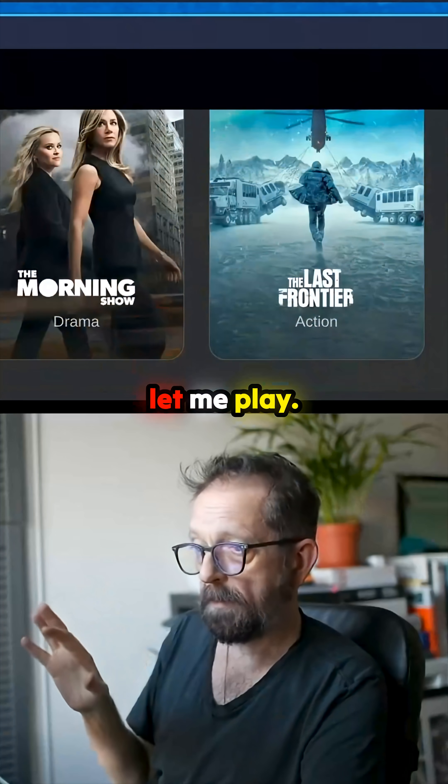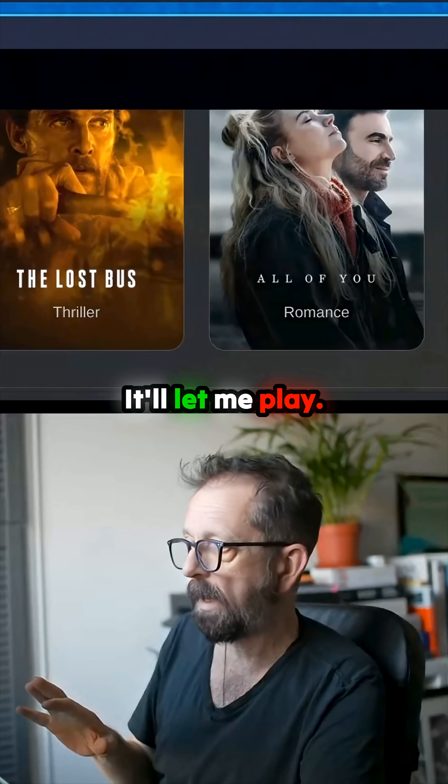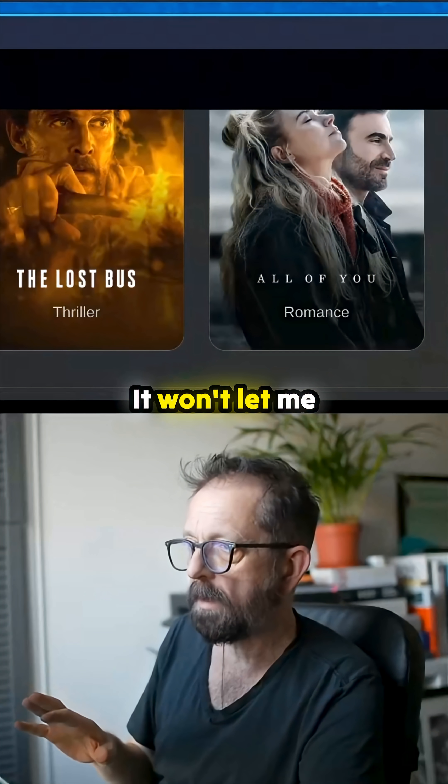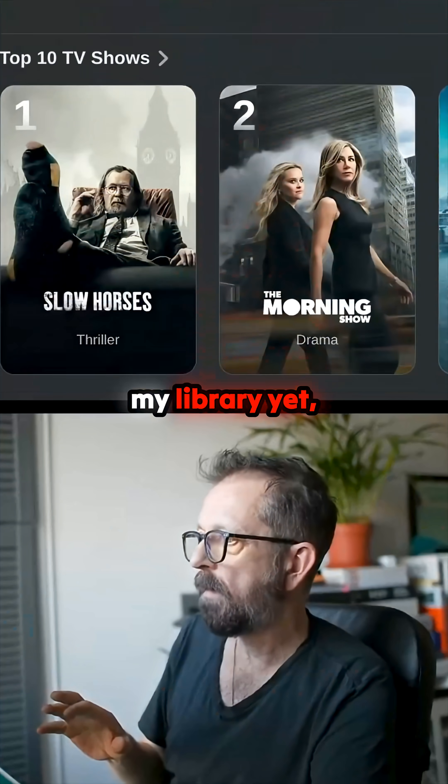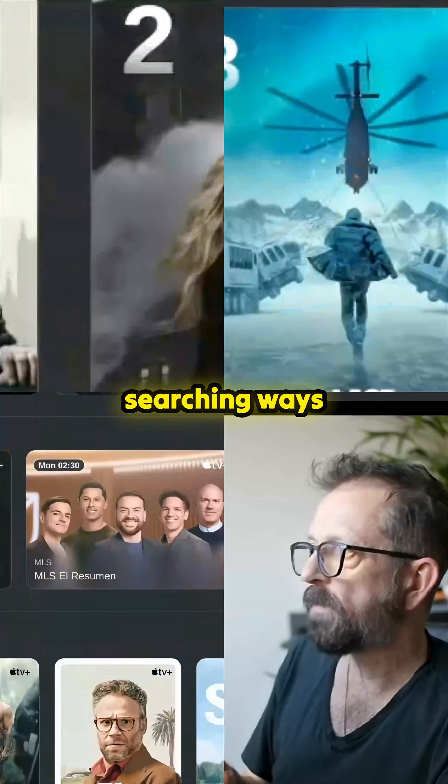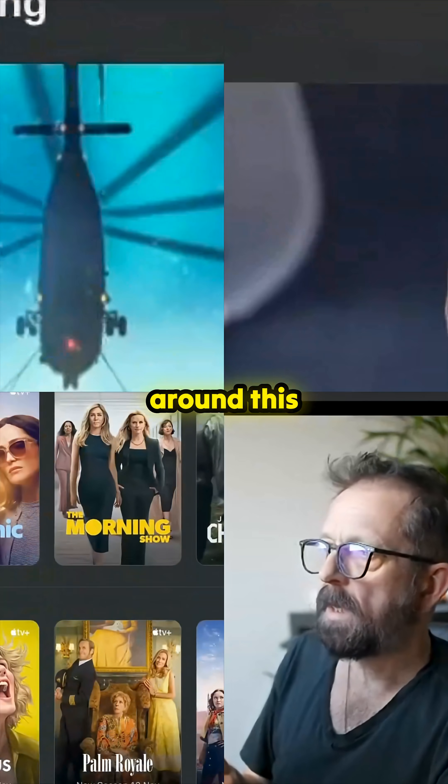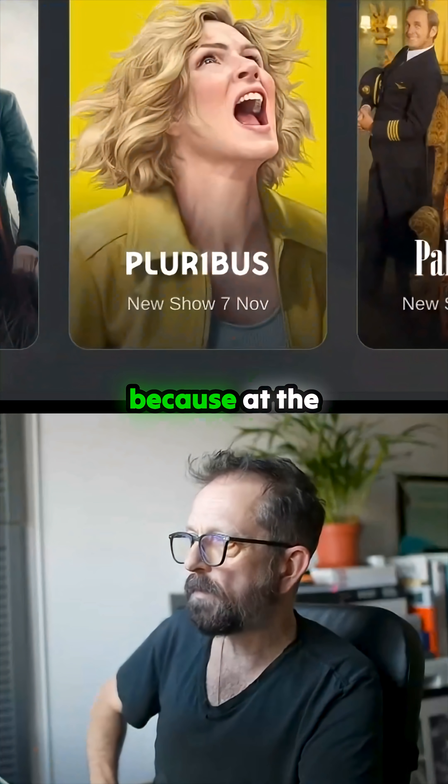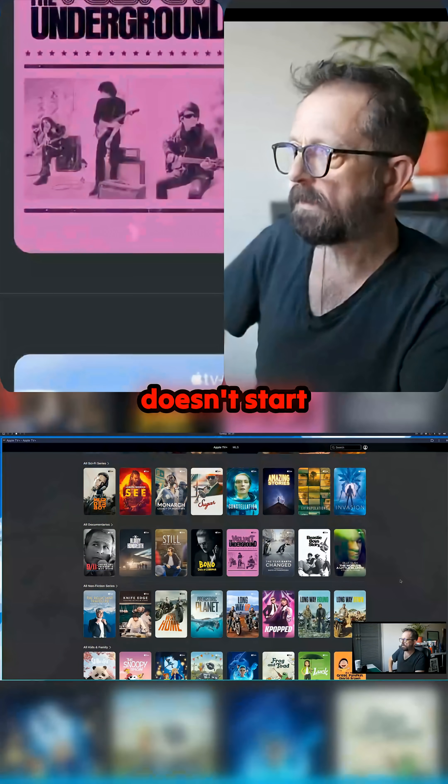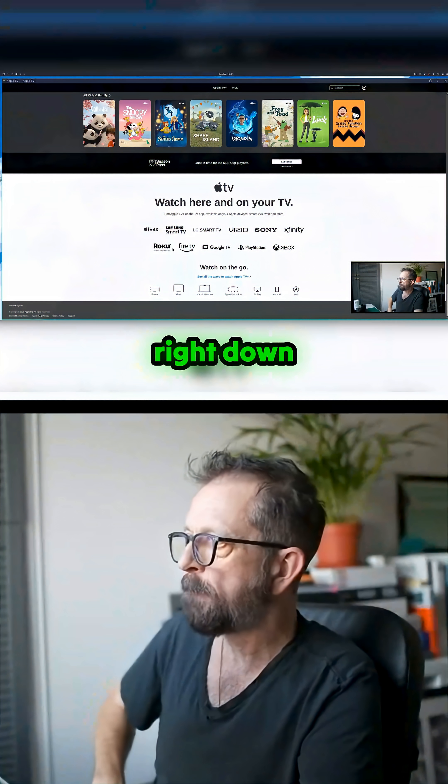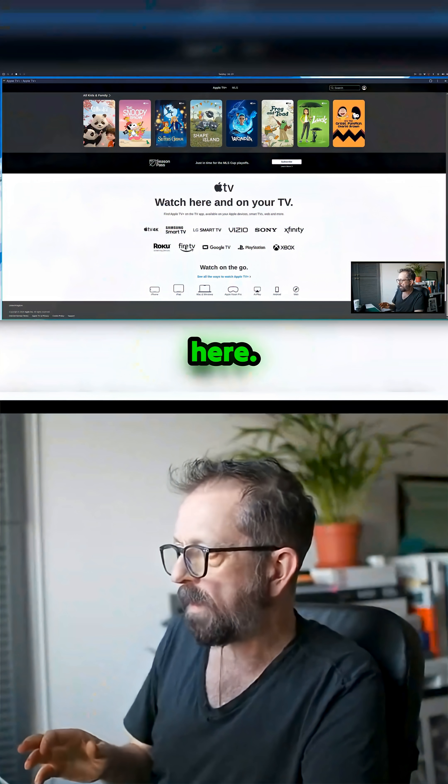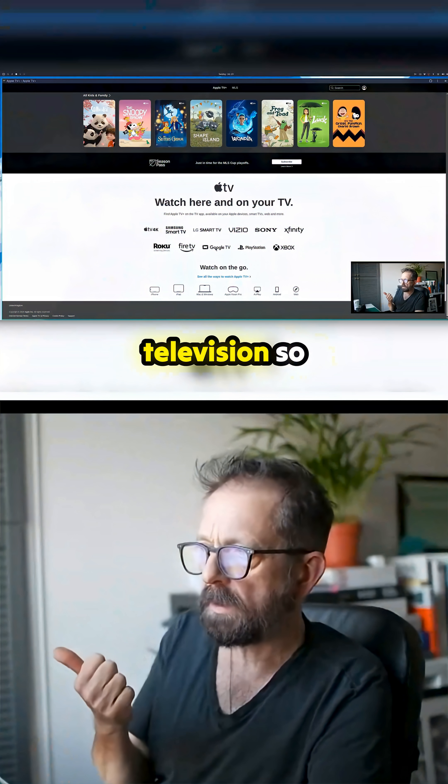It will let me play, but it won't let me see my library yet. I've been searching for ways around this and it's a bit convoluted, because at the bottom, if I ever get to the bottom, it starts jumping up. Right down here it says you can do it on Google Television.